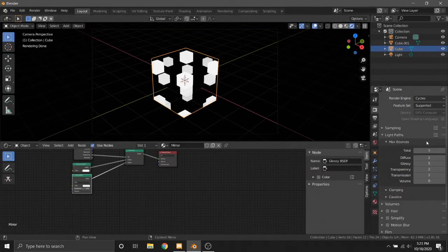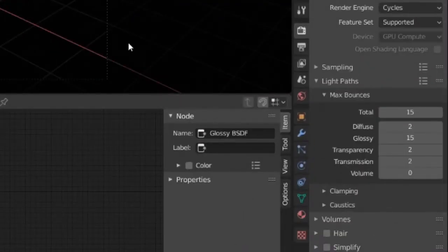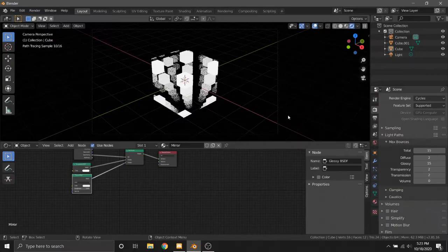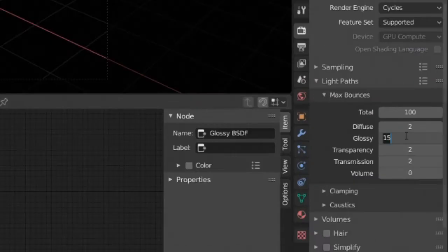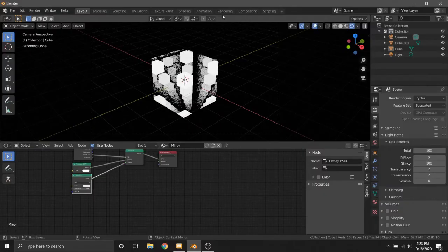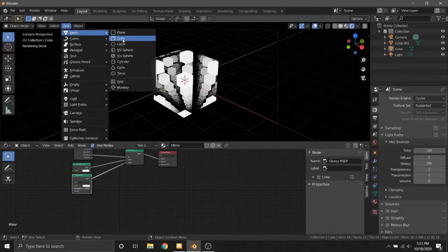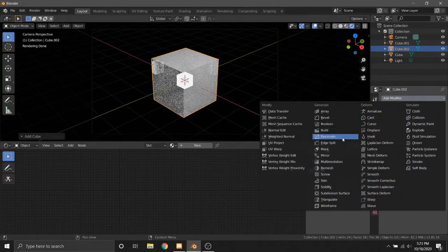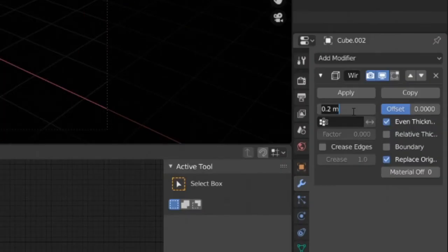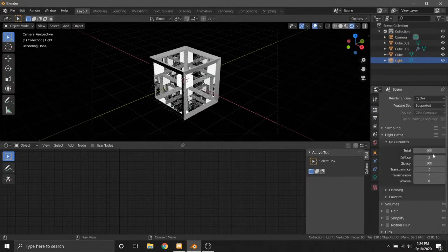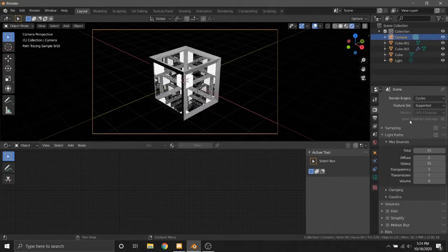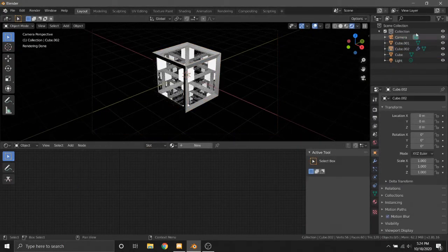Let's turn that up to about 15 so that it goes on for almost forever, or we can turn it up to 100 if this is your main scene and you really want to make it look nice. We can also add a cube around it with the Wireframe modifier, and it can also be seen throughout the many reflections. Thanks for watching — this is how to make an infinity mirror in Blender.